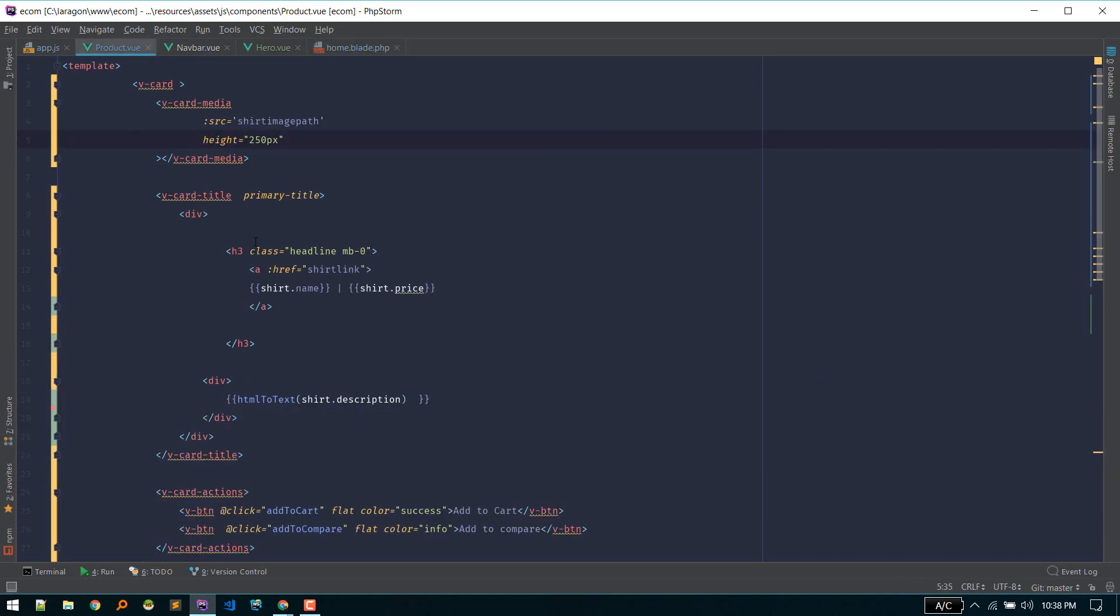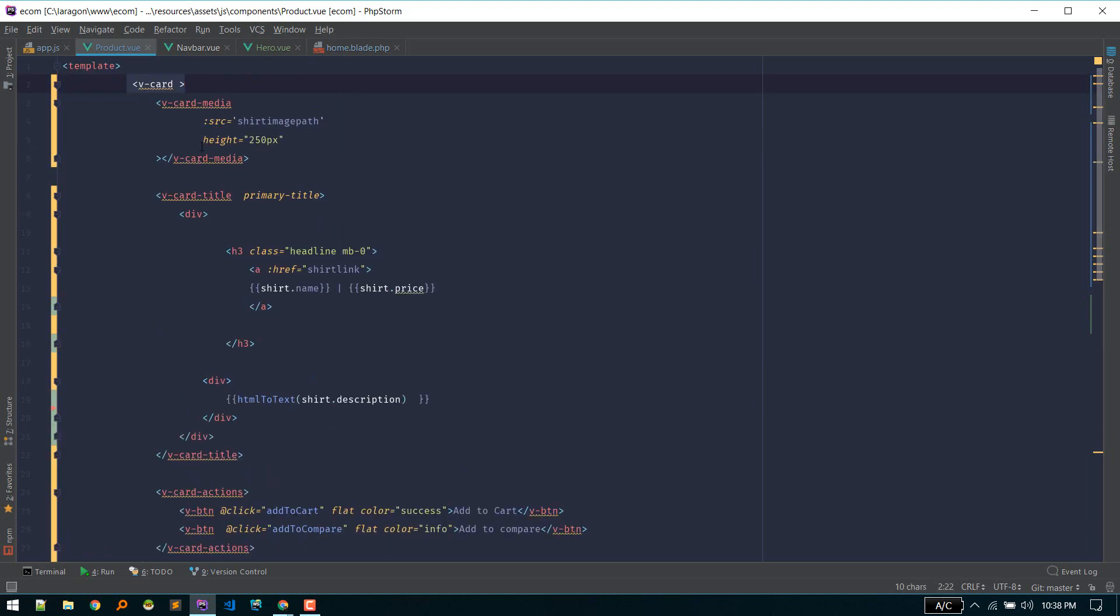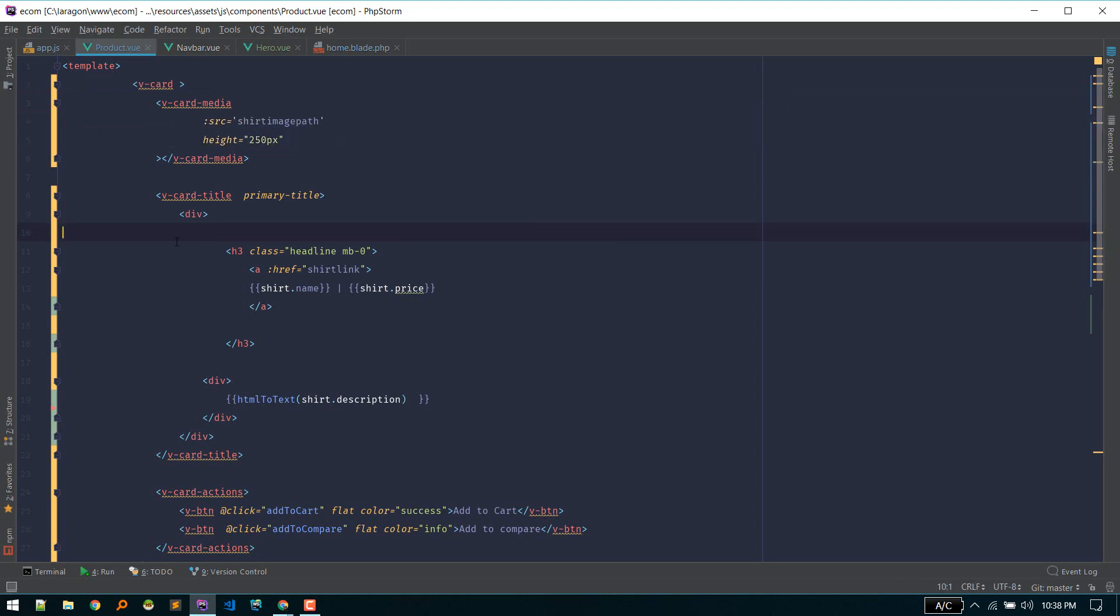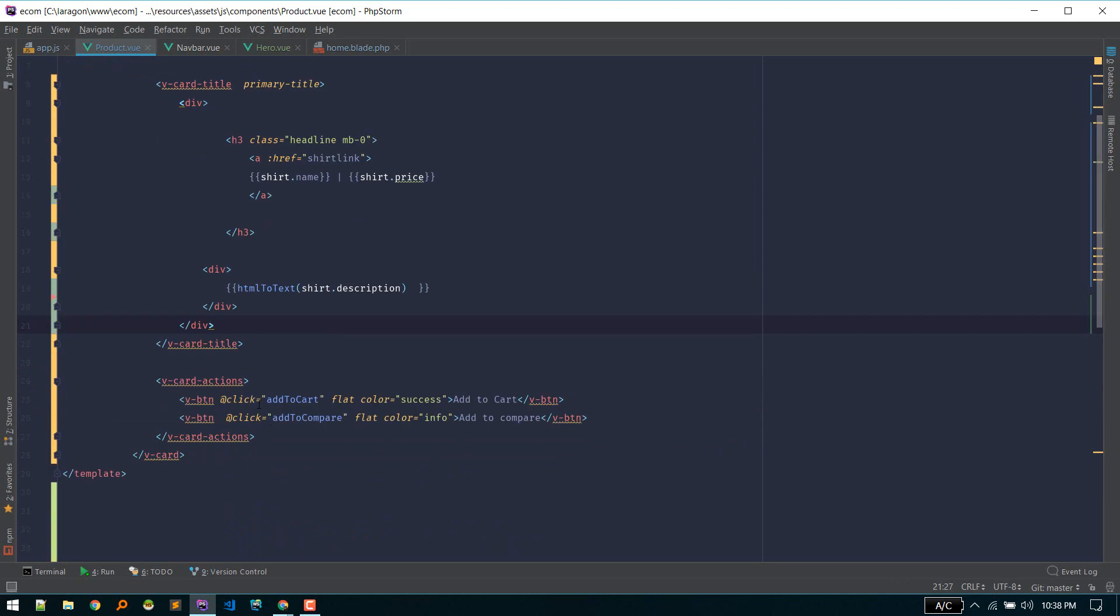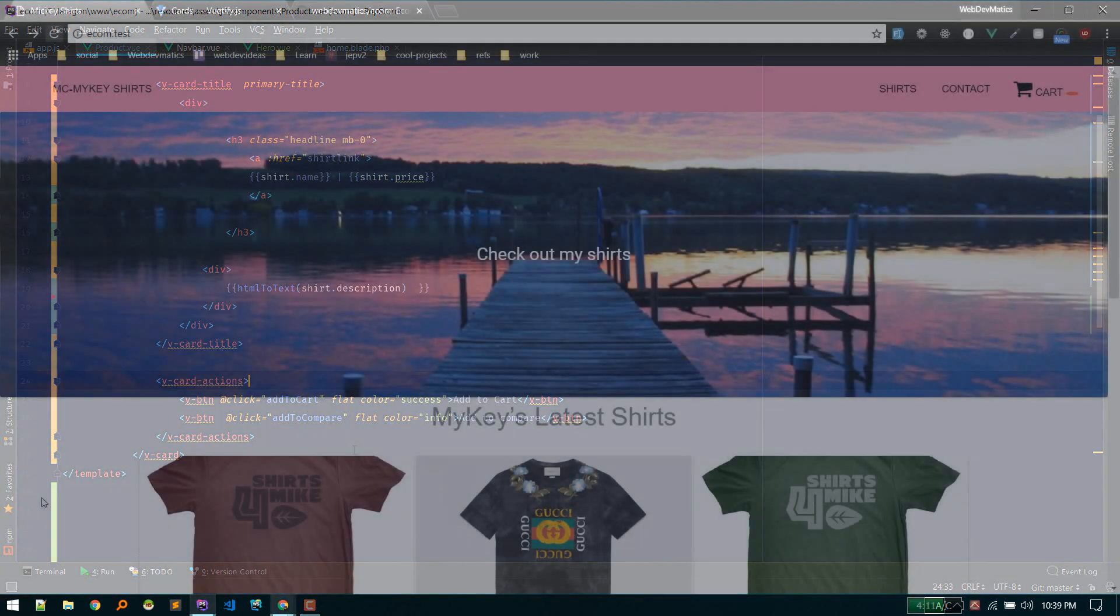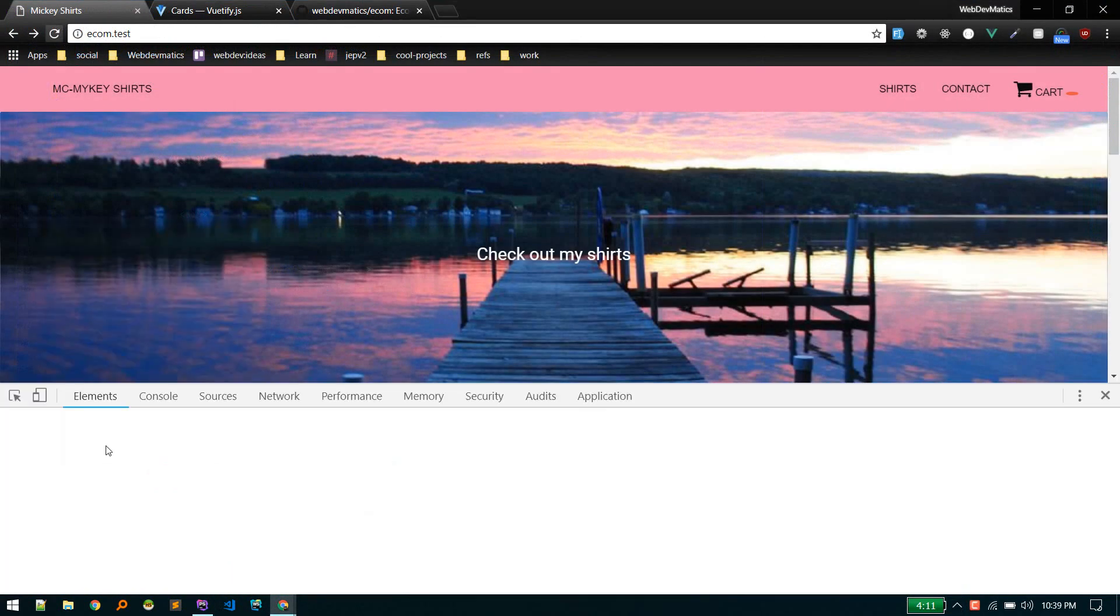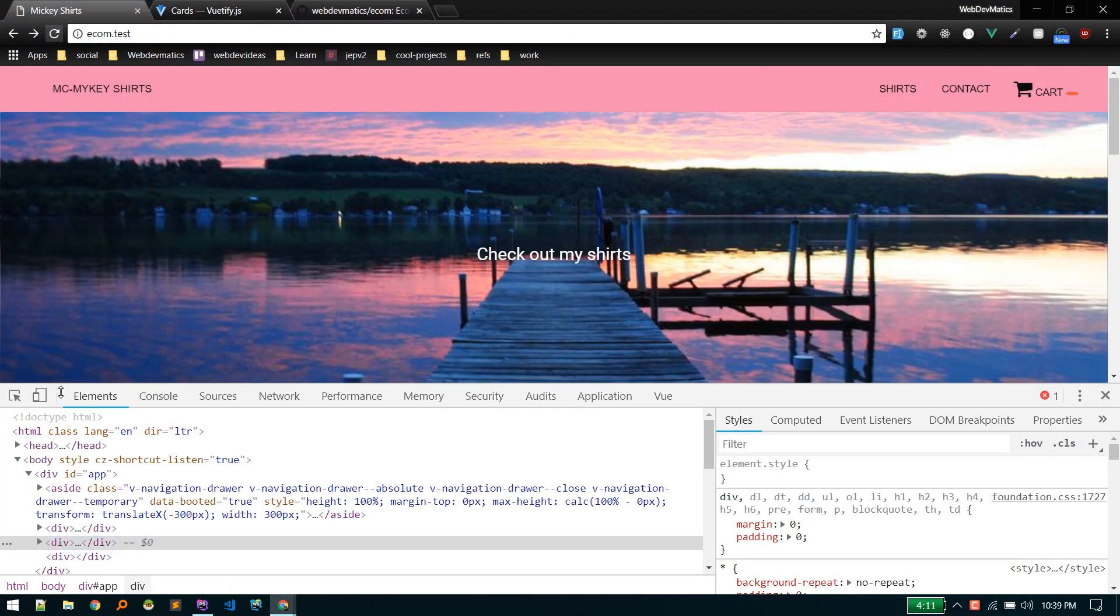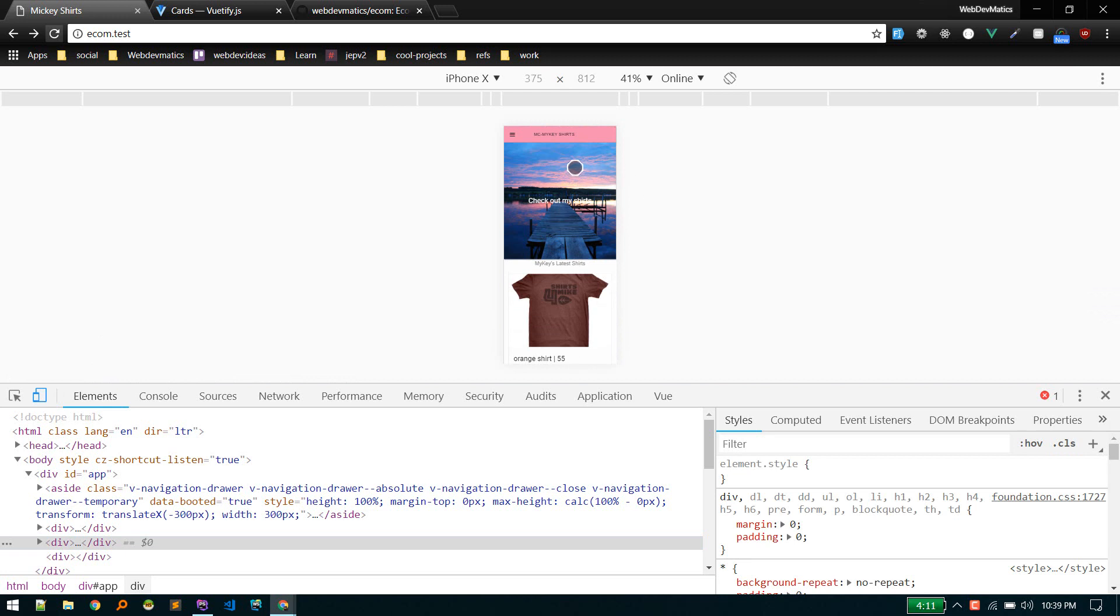If you go to product component, we just define a card with title, with media, the image, to that sort. And in title we just displaying name and price and description. And these two button add to cart and add to compare. And if you look at this on mobile it looks good, a little bit better than previous.